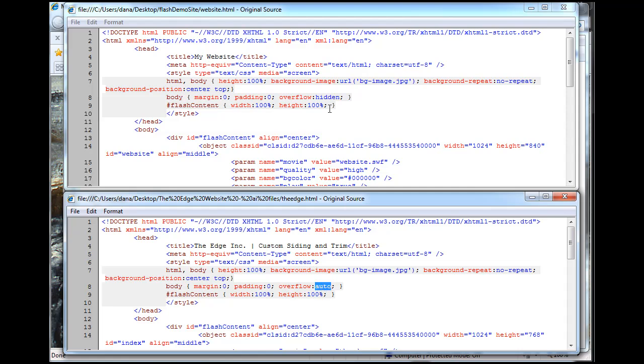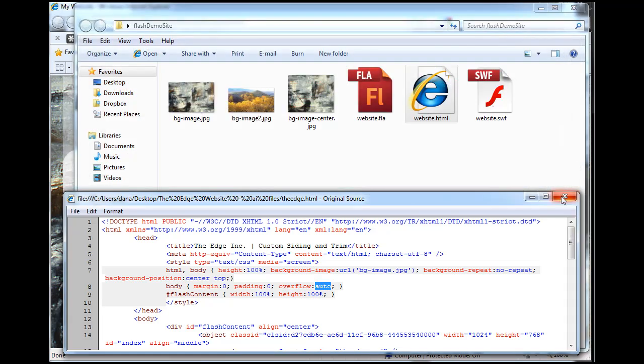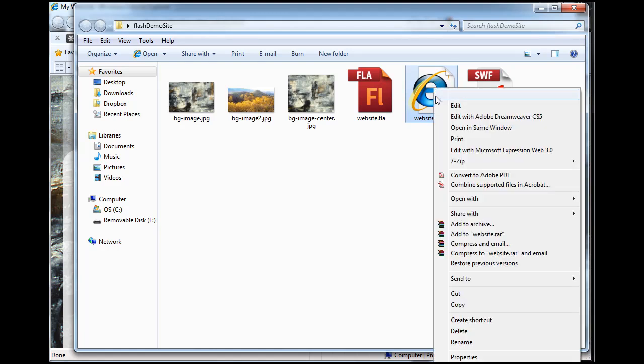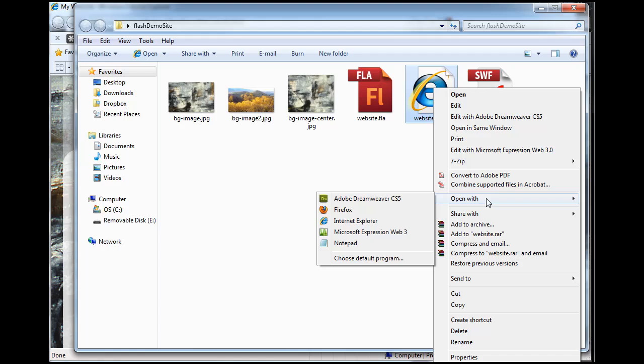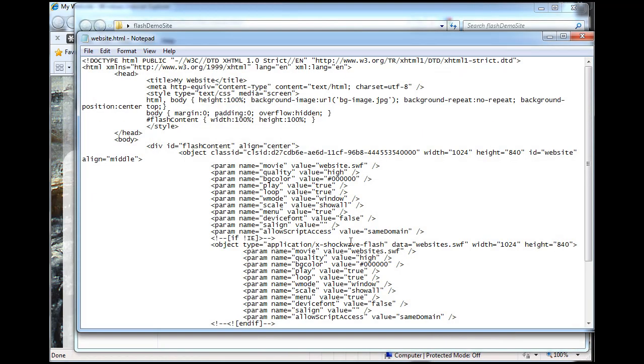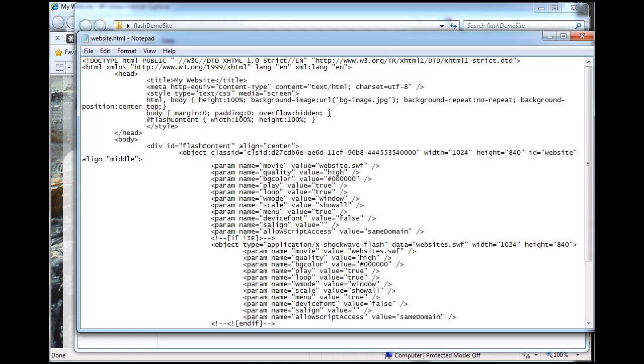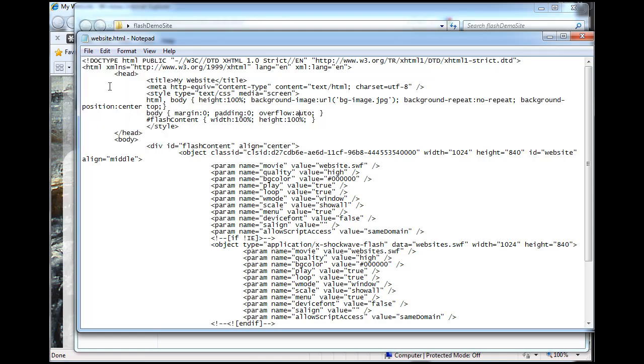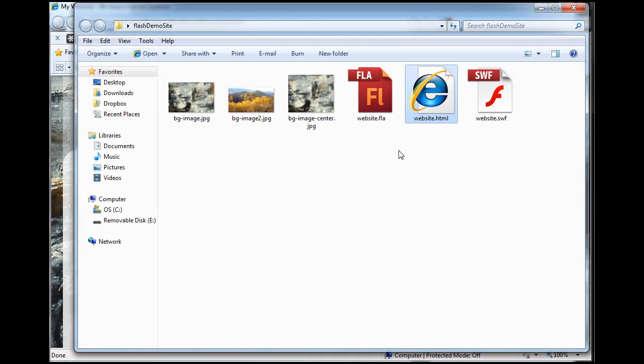So I'm going to change that from Hidden to Auto and see if that helps change the situation here. So I'm going to open up this file, and I'm going to open it with Notepad, and I'm going to change that overflow hidden right here in this body area on this line. I'm going to change the overflow hidden to Auto and hit File Save.